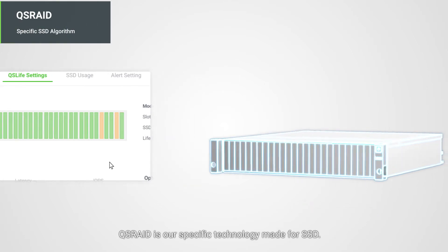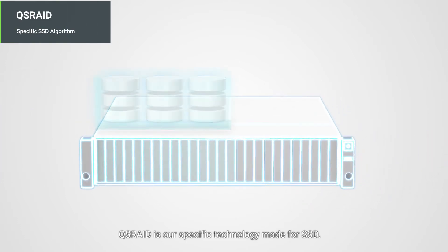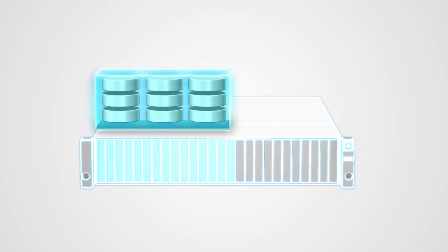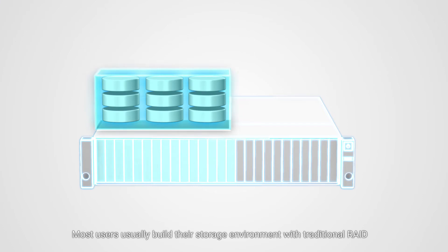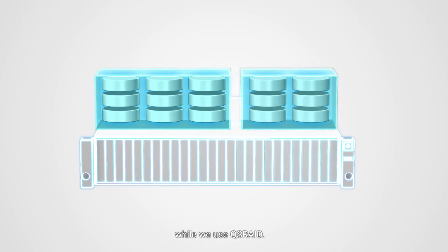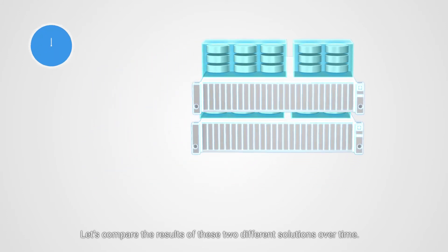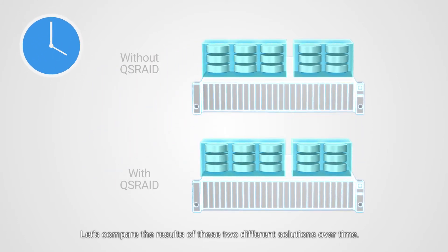QSRAID is our specific technology made for SSD. Most users usually build their storage environment with traditional RAID, while we use QSRAID. Let's compare the results of these two different solutions over time.